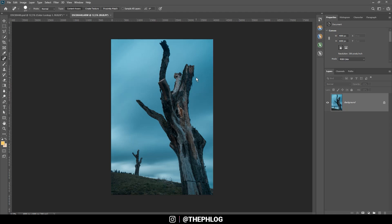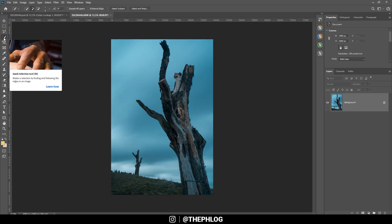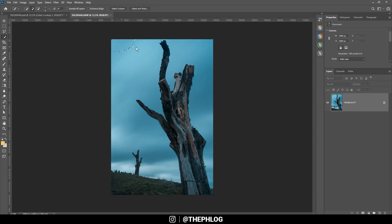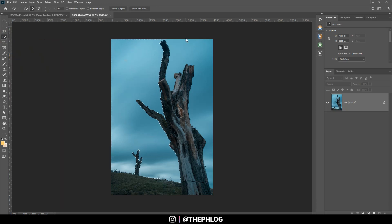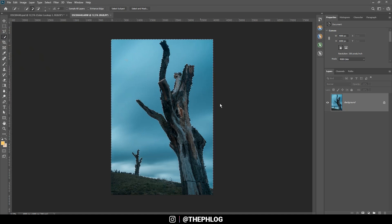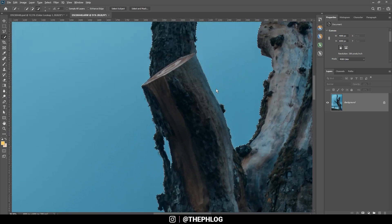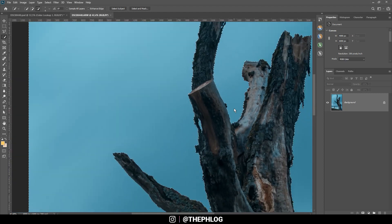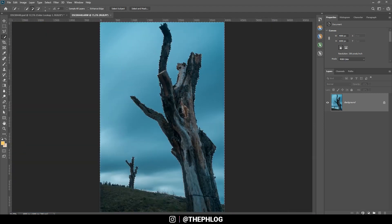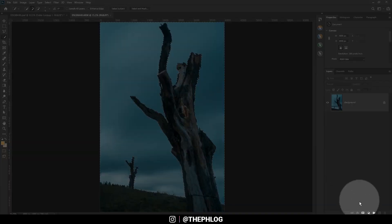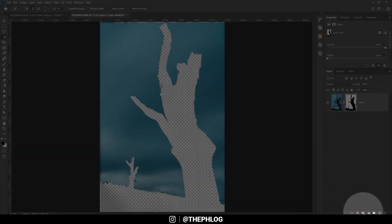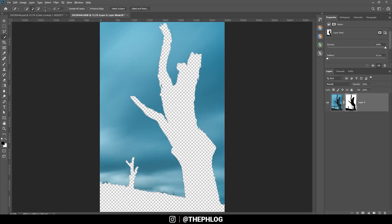Now first, of course, I want to work on the sky replacement. Usually I would go for something like luminosity masks, which makes complex sky replacements rather easy. But since the contrast between the sky and the foreground is quite strong, I think I can just go with a quick selection tool and brush over the sky. You can see Photoshop does a really great job at selecting this stuff.